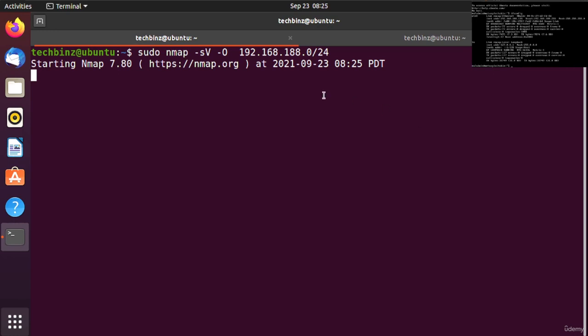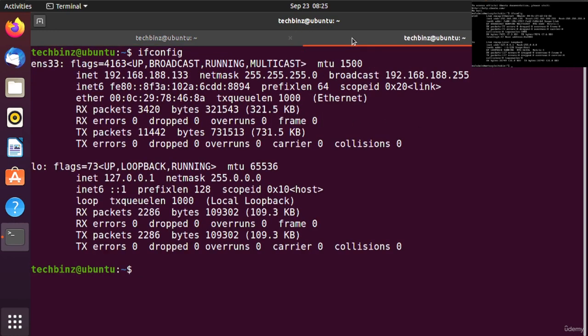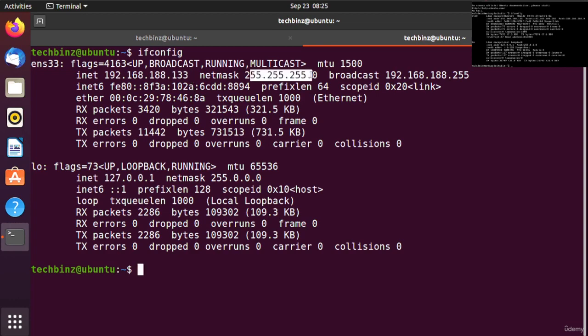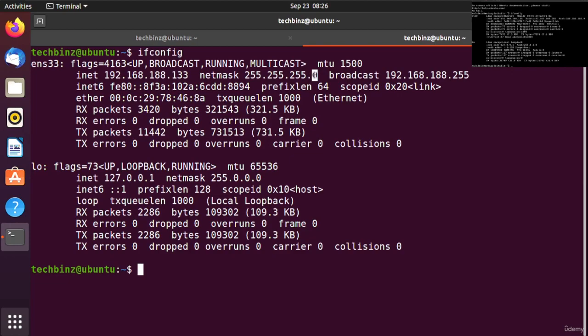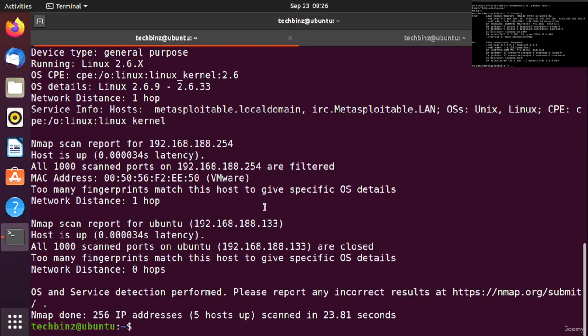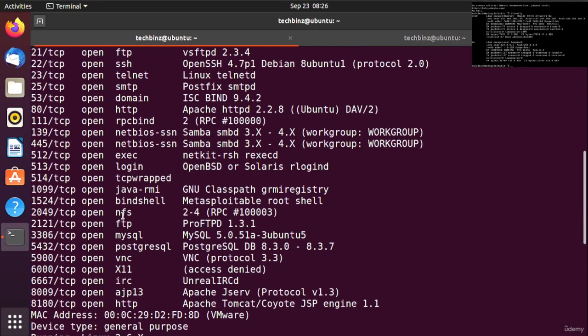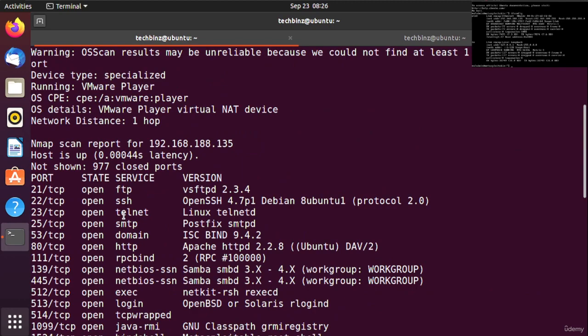This will scan all networks in our local area network. The netmask is 255.255.255.0, which means the last octet zero can change from 0 to 255, but the first three octets stay the same.